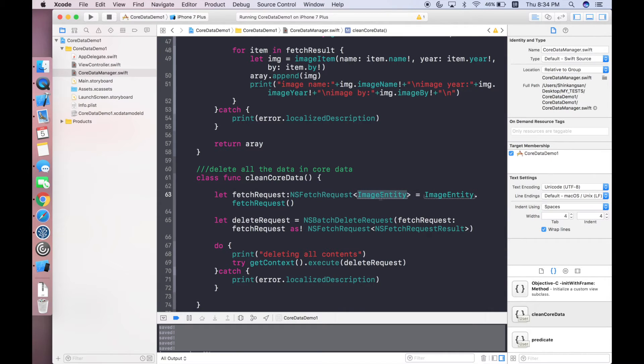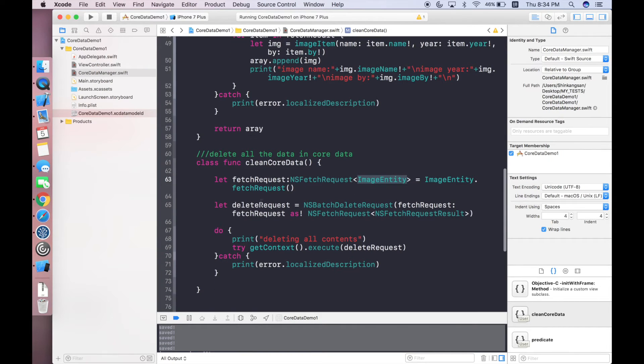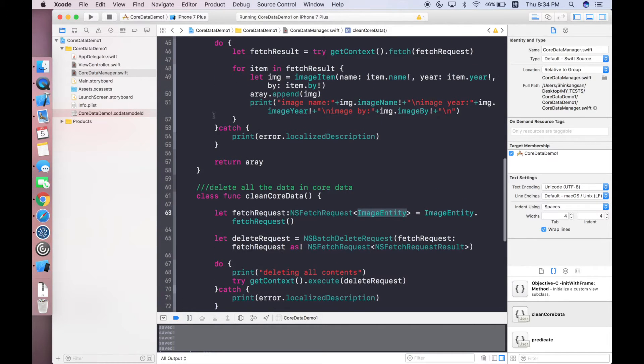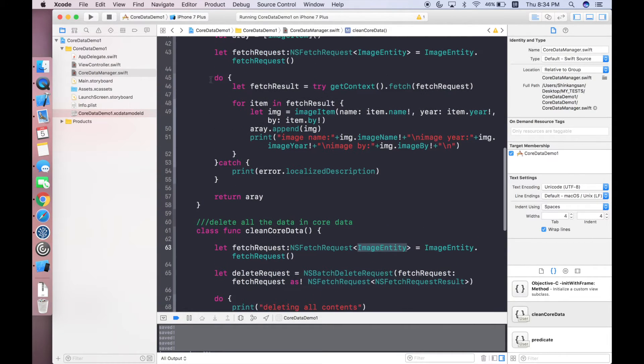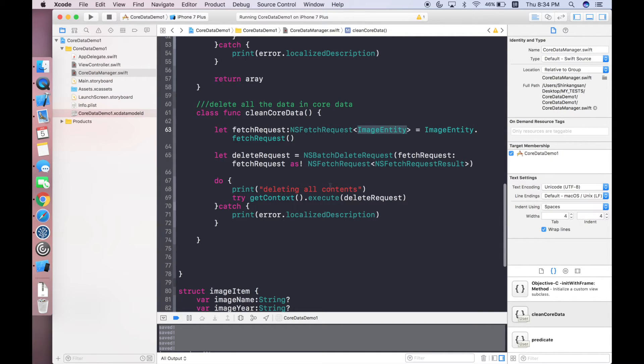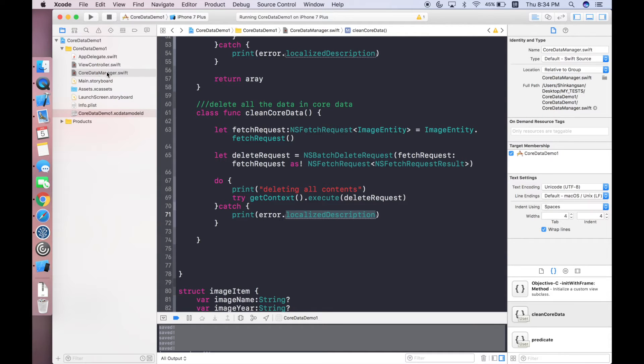Using this request is based on the result that you previously fetched. First step is we need to create one fetch request which is quite the same as what we have here. We create a delete request based on the fetch and then next step you need to use do try and catch. I try to delete everything here and print a log. If anything wrong it will tell us the error using error.localizedDescription.